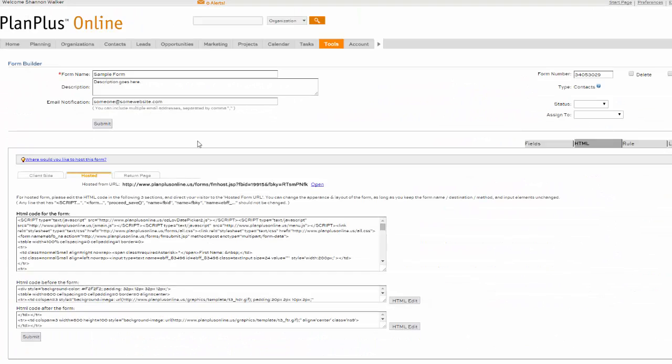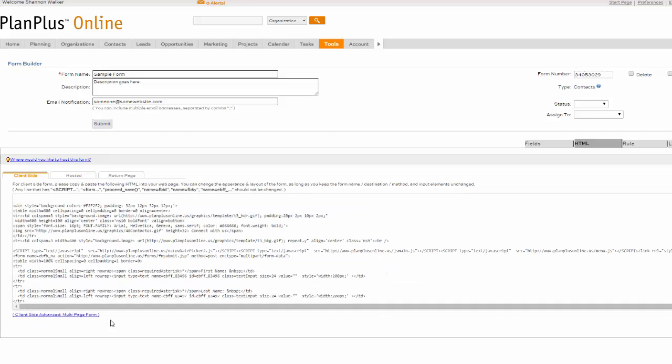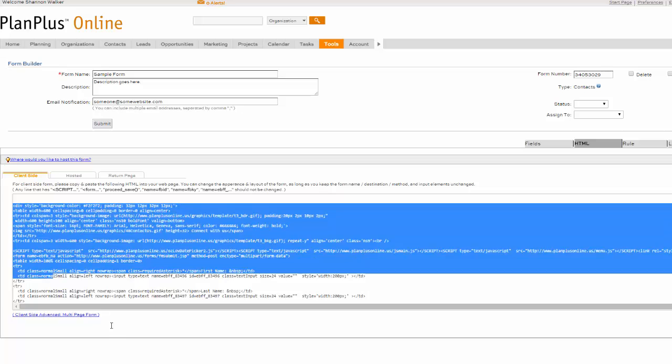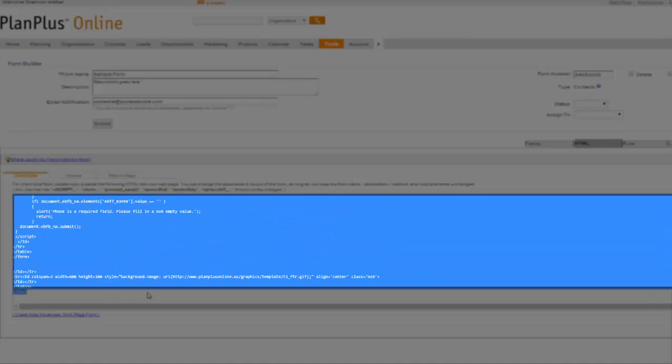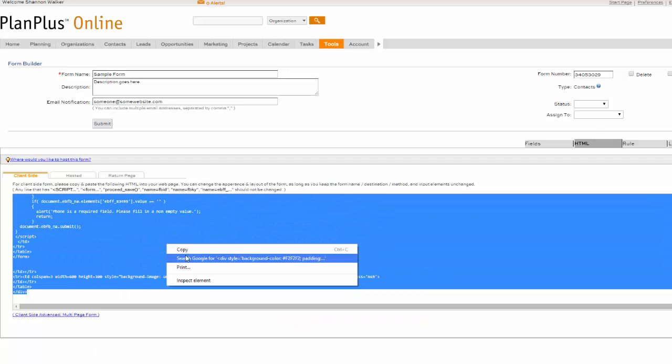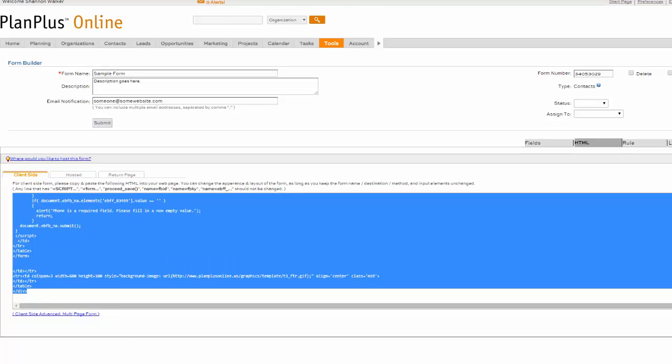We're going to go ahead and click on the Client side. And then we're going to select the code. You can either send this to your developer or paste it in the HTML of your website yourself.